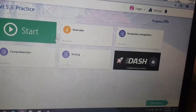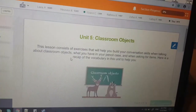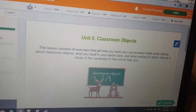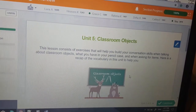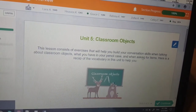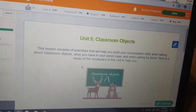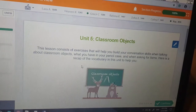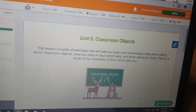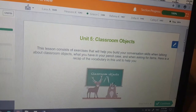Practice. Unit 5 — Classroom Objects. This lesson consists of exercises that will help you build your conversation skills when talking about classroom objects: what you have in your pencil case and when asking for items. Here is a recap of the vocabulary in this unit to help you.